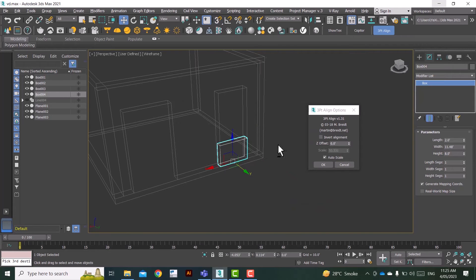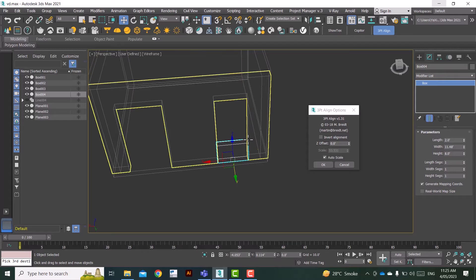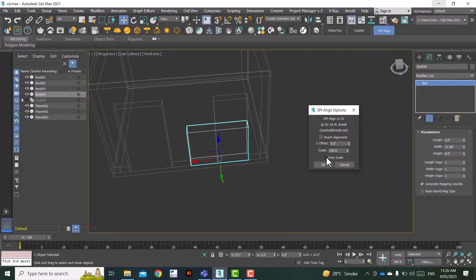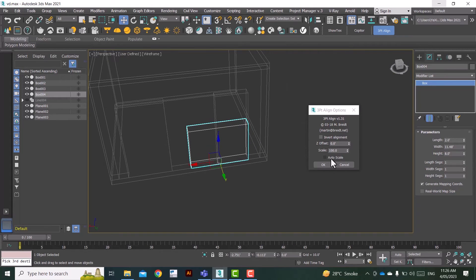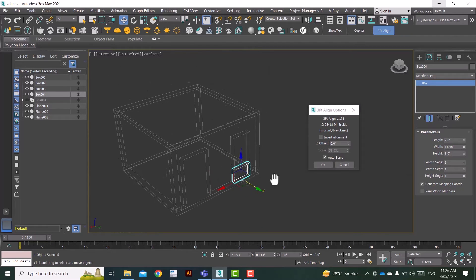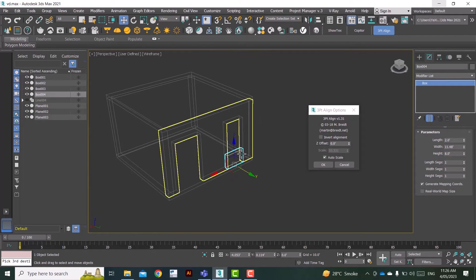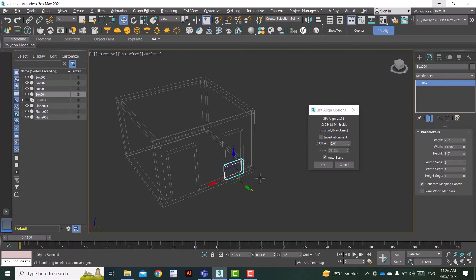As you remember our object was bigger, so this was the size of the object. Now if I click on auto-scale, it basically scales down the object to fit this opening.